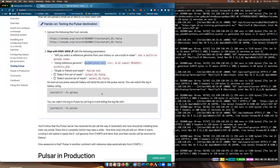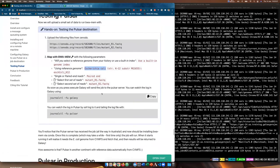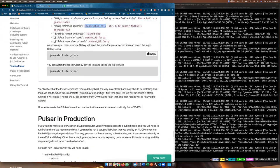Basically what we've done is told Galaxy to run a job on a totally different computer without a shared file system or anything like that. Galaxy sent the job off to a remote computer along with the input files and job metadata. The remote computer realized it needed to install some tools, did that, ran the job, and sent the results back to Galaxy — all over the internet. That's actually a pretty cool thing.